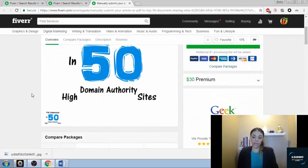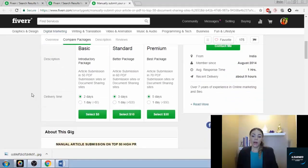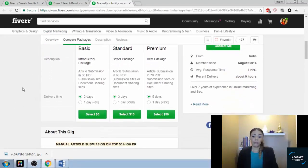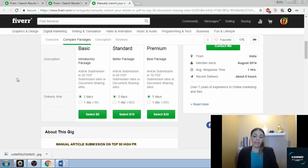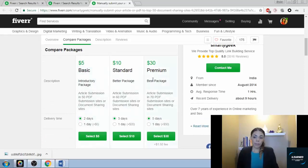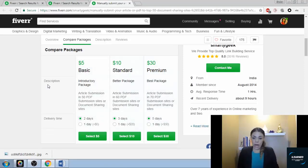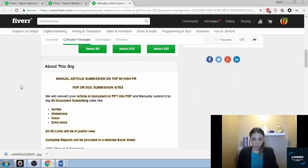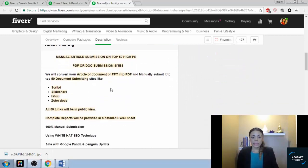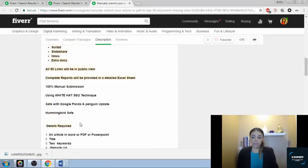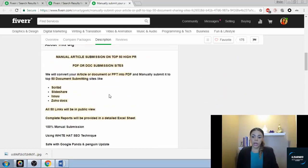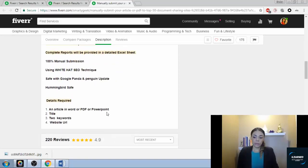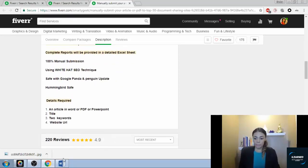I found a gig here that will be offering the exact same service that I will. They are offering about the same price points that I'll be offering and I liked their gig description and how they laid everything out, so I decided I was going to success hack them.